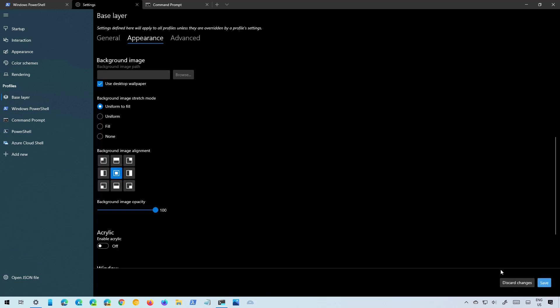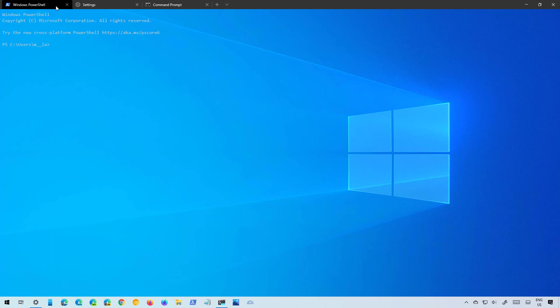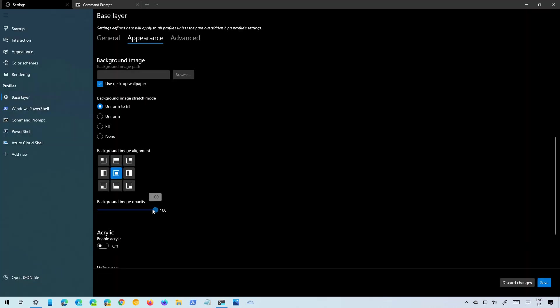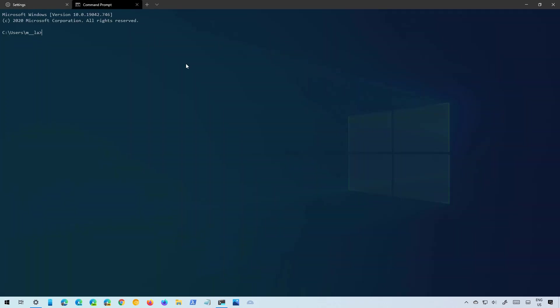We're going to save it and as you can see now we have the desktop background of Windows 10 for the background of Command Prompt or any of the consoles open. So let's change the opacity. I'm going to save it. We come back so we have the opacity applied.